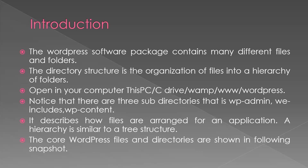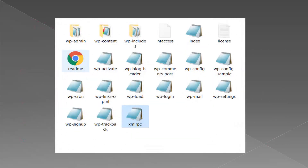The core WordPress files and directories are shown in the following snapshot. If you click on the folder, you can see the three folders: WP admin, WP content, and WP includes. There are also files such as .htaccess, index, license, readme, WP activate, WP blog header, WP comments post, config, config sample, cron, links, opml, load, login, mail, settings, signup, trackback, and XML archive. The WP admin folder contains administrator tools, WP content folder, and WP includes folder.